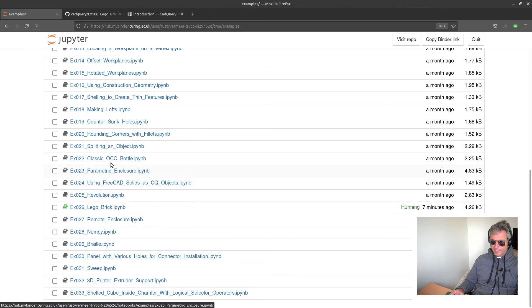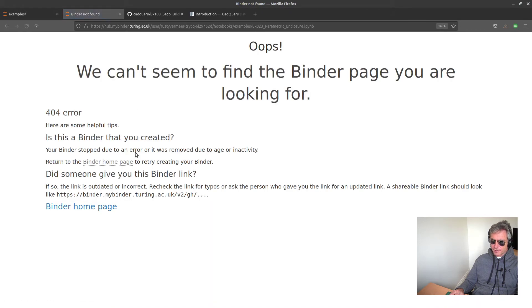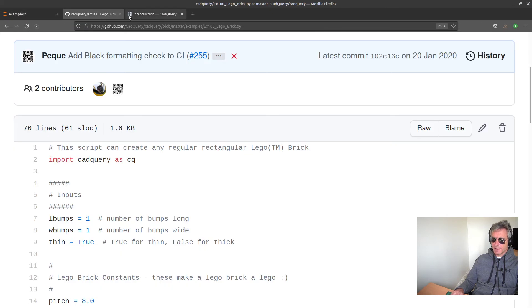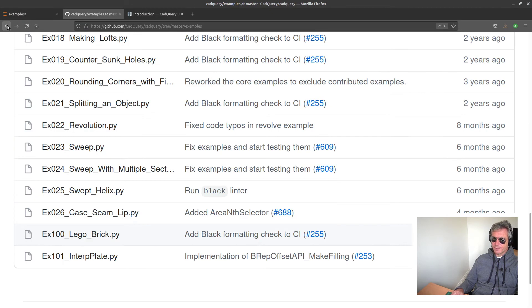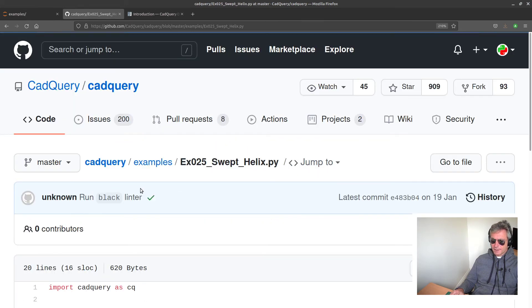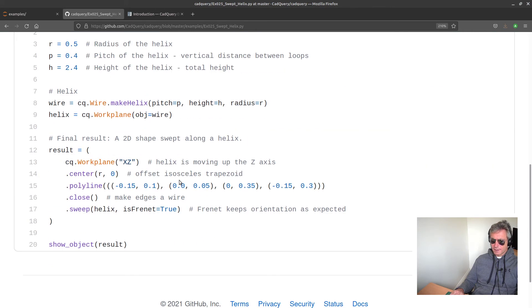There's one there, I think there's a parametric enclosure. Oh, that's Binder - that was me experimenting earlier. Yeah, swept helix. In actual fact, that's quite a short one, look.